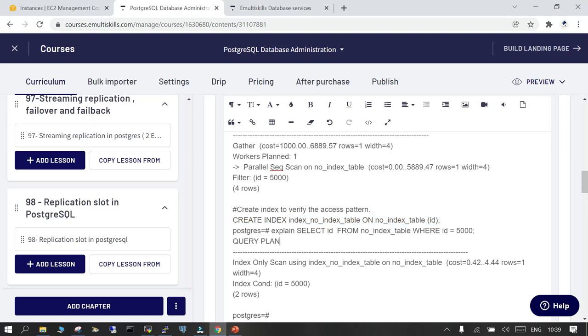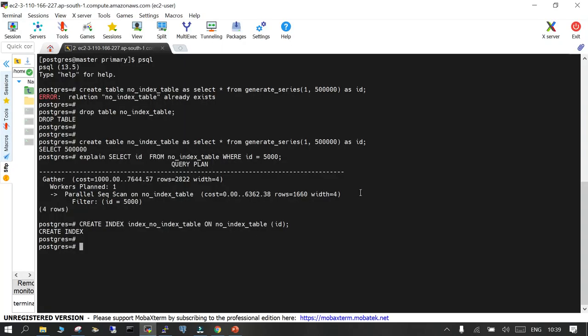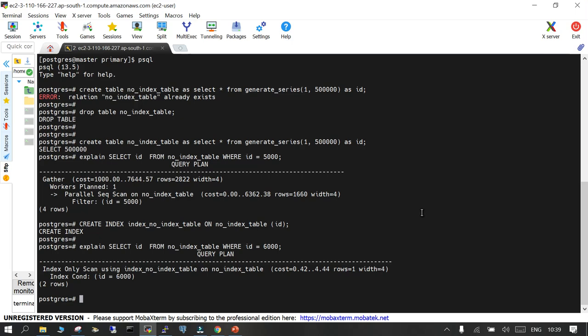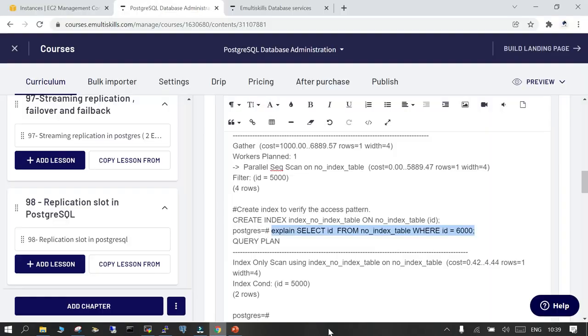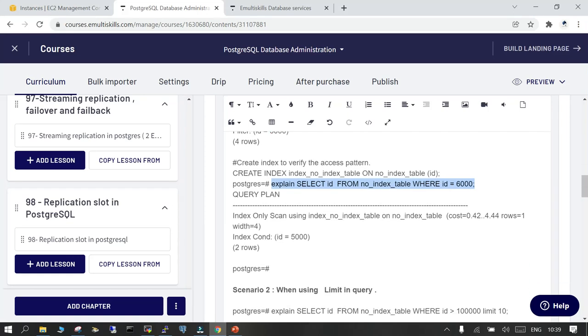Let's now run the EXPLAIN for id = 6000 to see how the explain plan shows the details. You can see it now shows an index-only scan using the index name on the particular table — that is the first scenario.